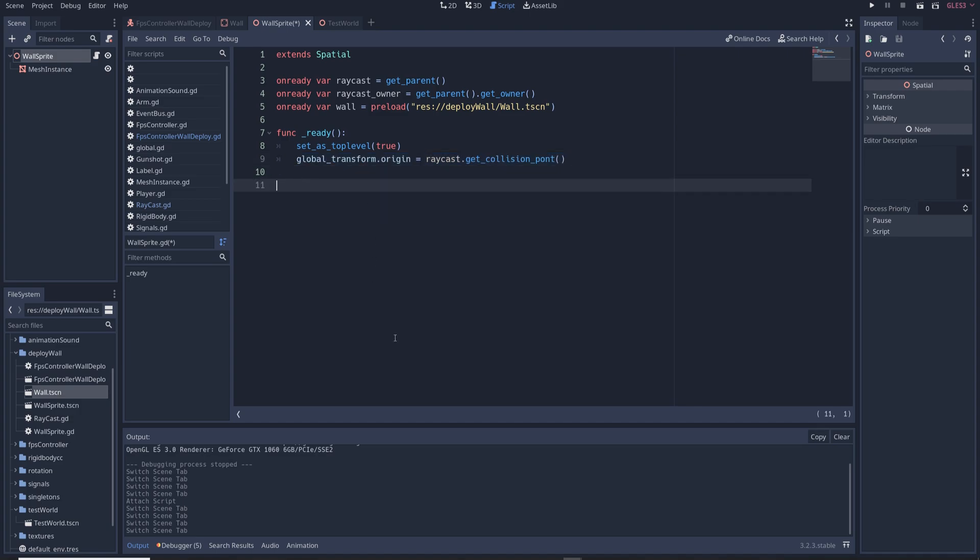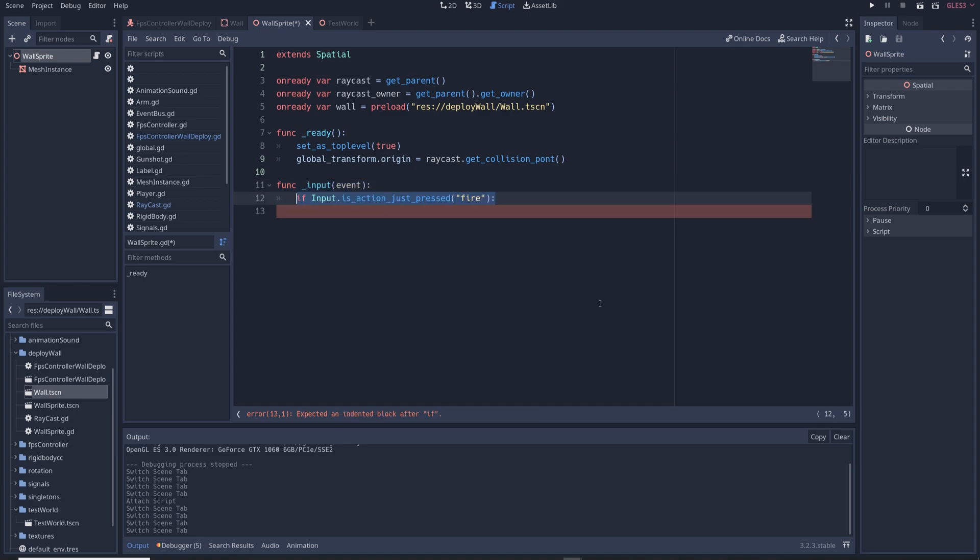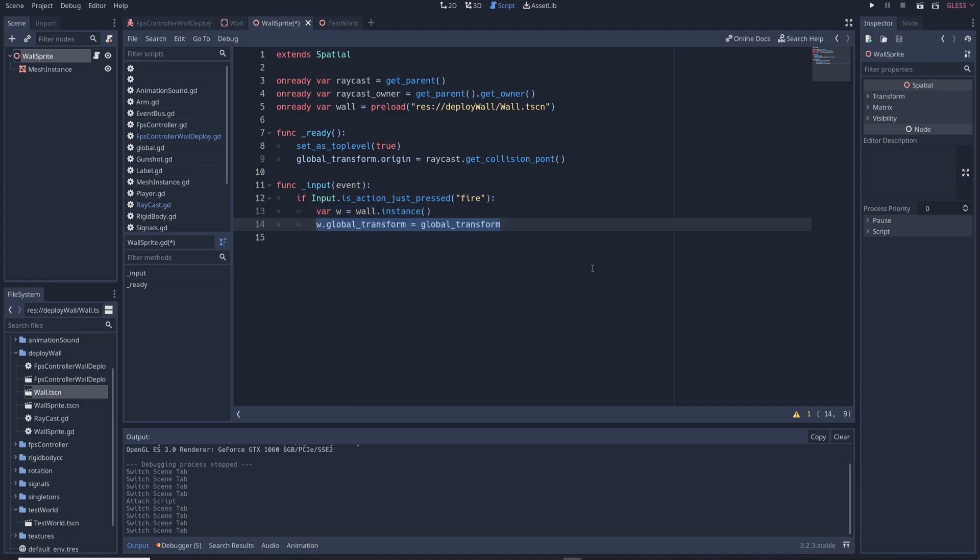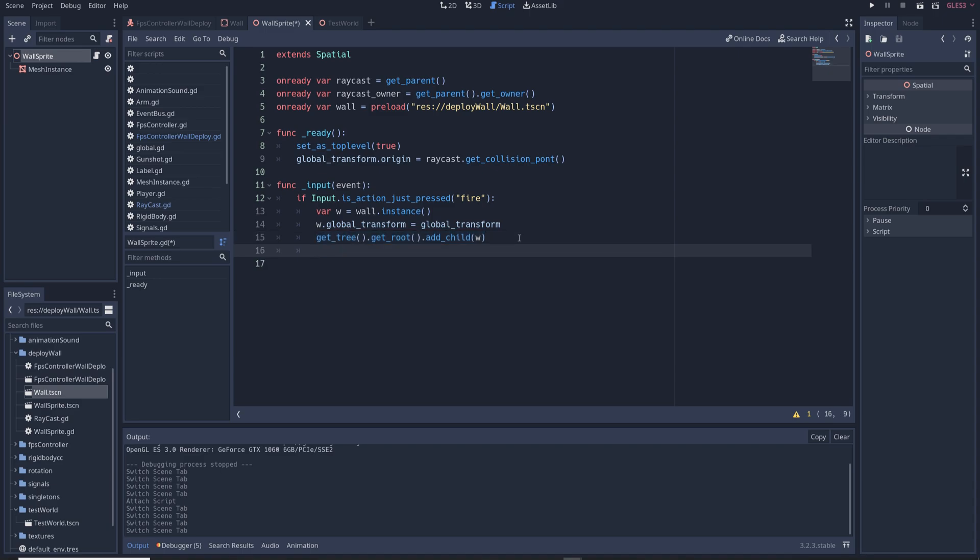Then we'll create a new input function func input event and in it we'll write if input dot is action just pressed fire var w equals wall dot instance which prepares the wall to appear in the game w dot global transform equals global transform which sets the position of the wall to be the same as the wall sprite get tree dot get root dot add child w which spawns in an instance of the wall as a child of the main node of the entire game not just the FPS controller. Then we'll delete the wall sprite by writing queue free.